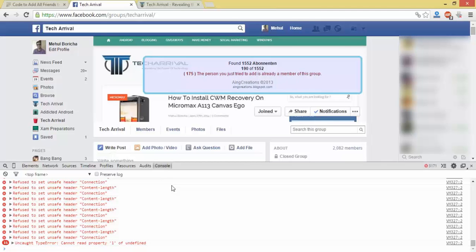Here I have already added many friends, so you can see that there is a warning that this person is already a member of this group. So wait for a while.